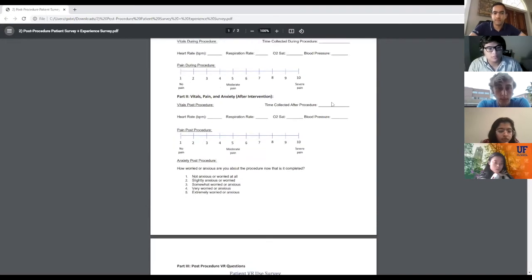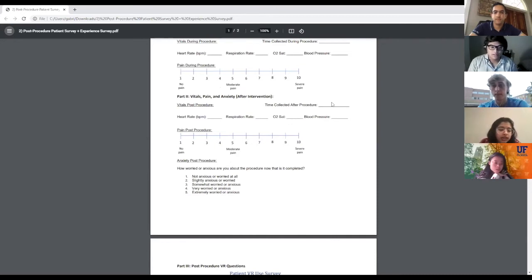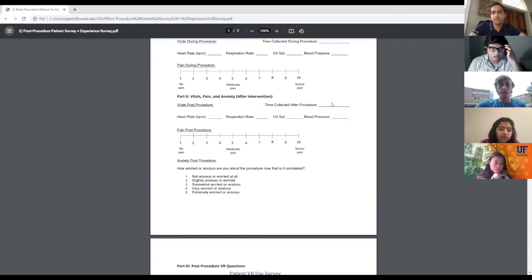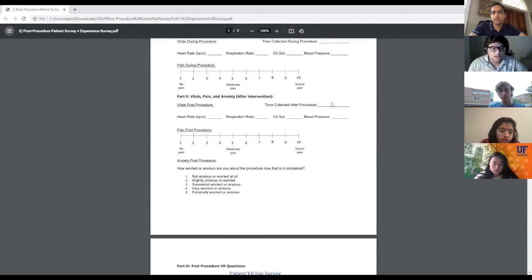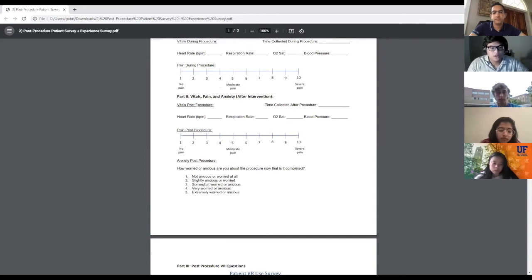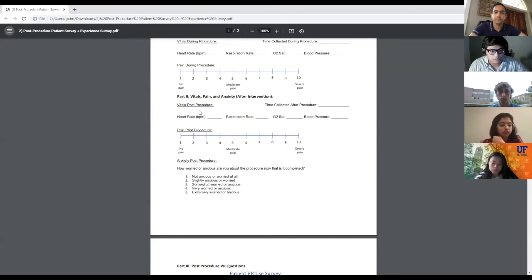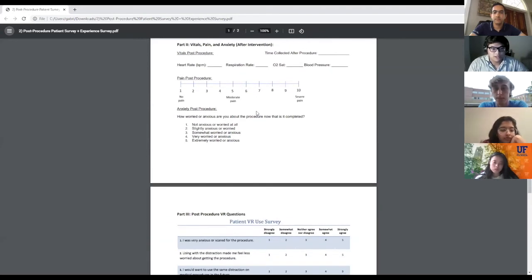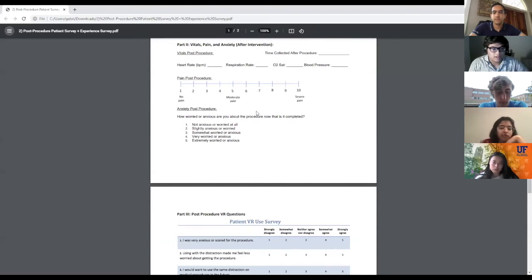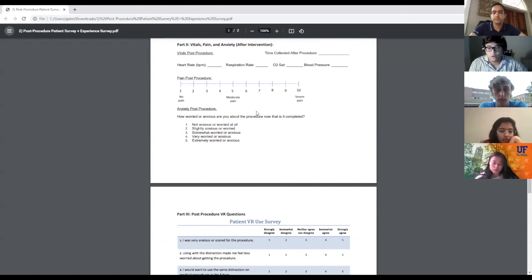For part two, this is basically guaranteed because the nurses will take these vitals 10 minutes after the procedure—that's standard for them. You could get these vitals from the nurses. For non-vitals such as pain and anxiety, just ask the patient to rate their pain and anxiety on this scale. These are important because this is a distraction-based therapy, and these are very key measures for the study.